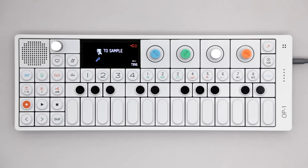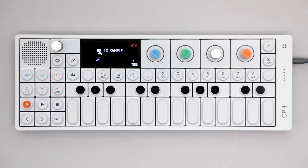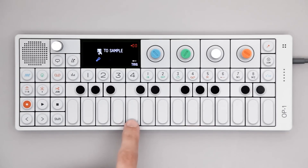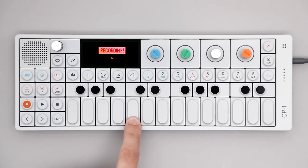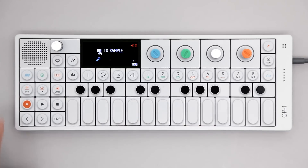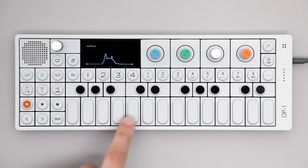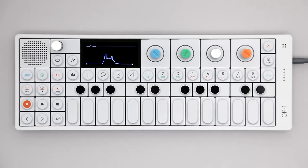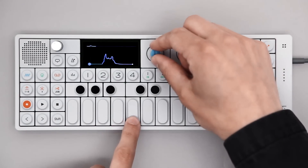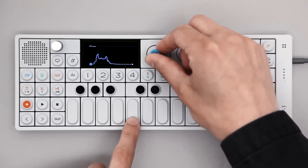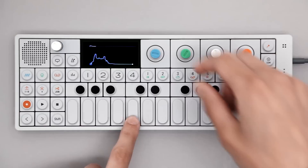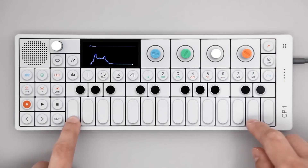Hold the key and say something in the microphone. Play the keyboard to hear your sample. Using the encoders, you can edit the start, loop, and end positions of your sample.